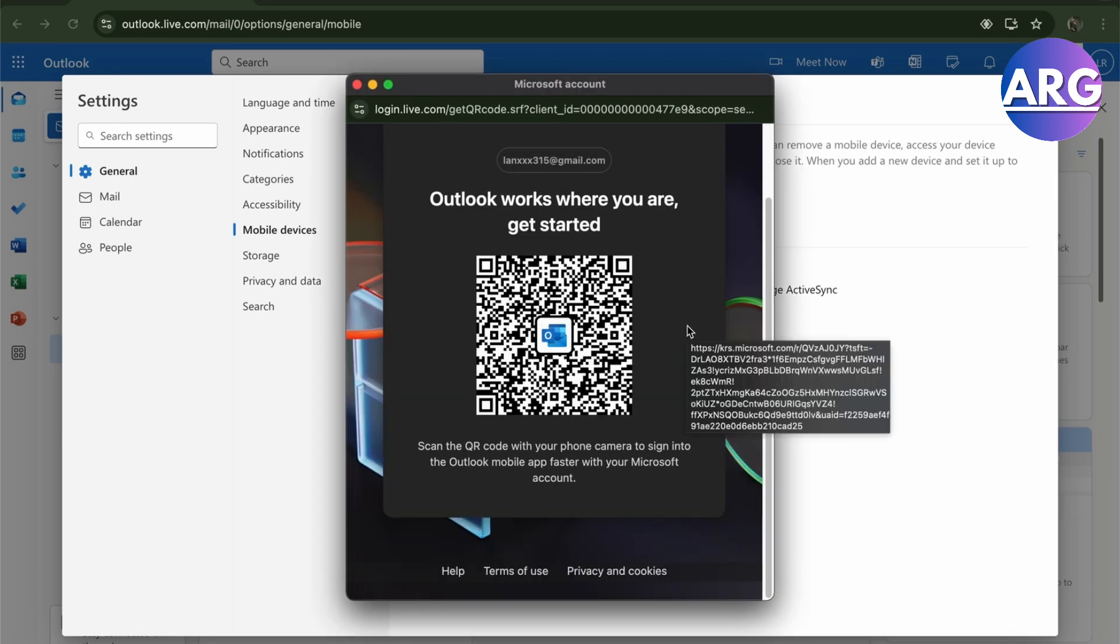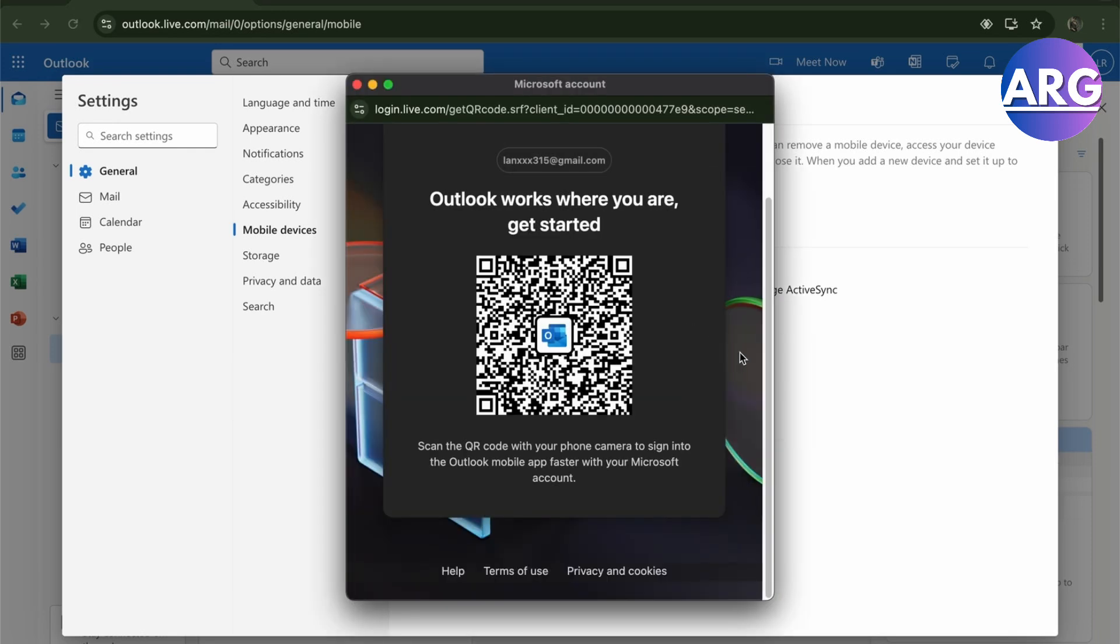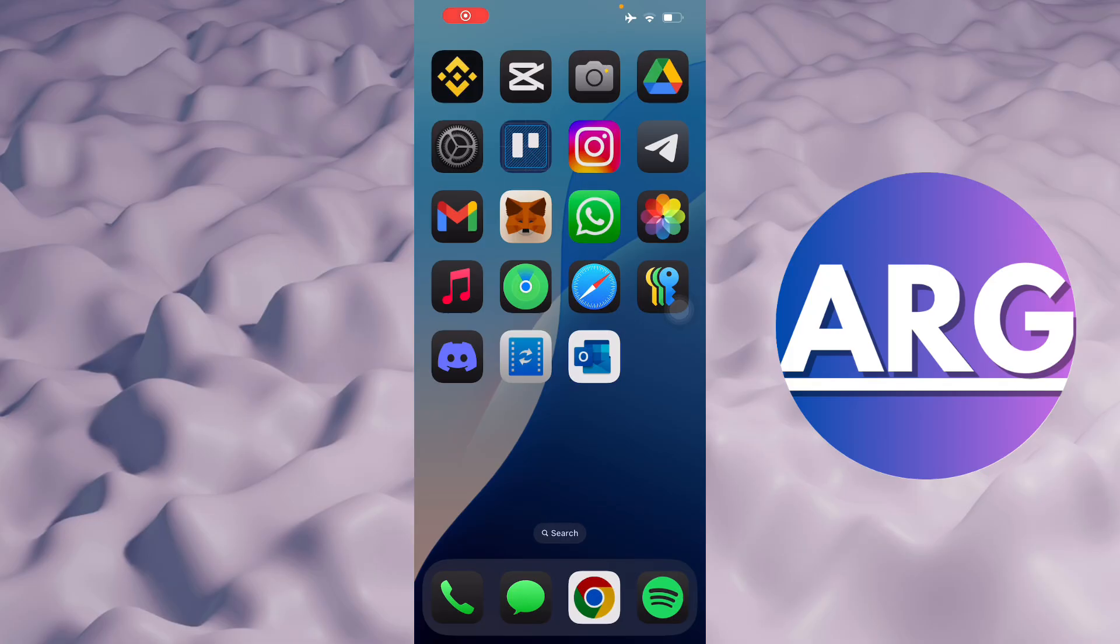QR code, and then we'll redirect to our mobile devices. Here on the phone, you'll have your Outlook app just